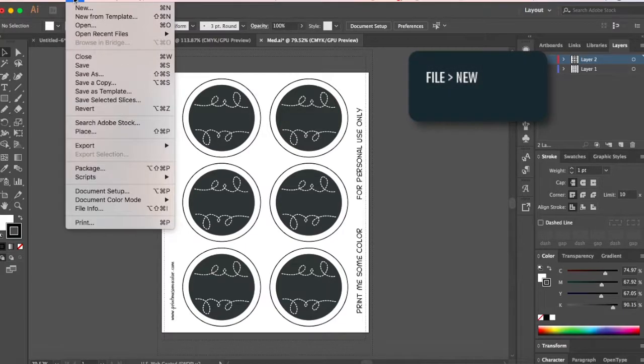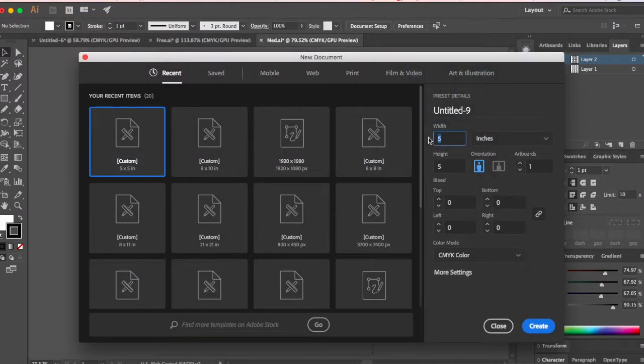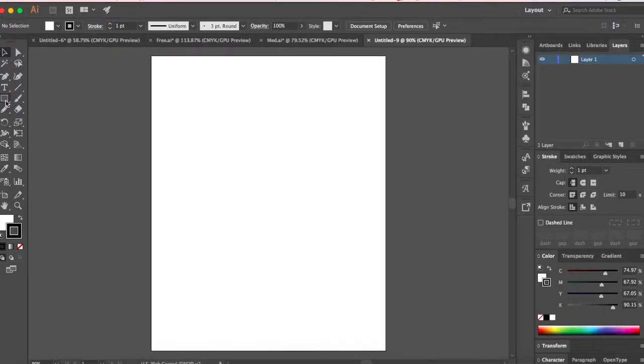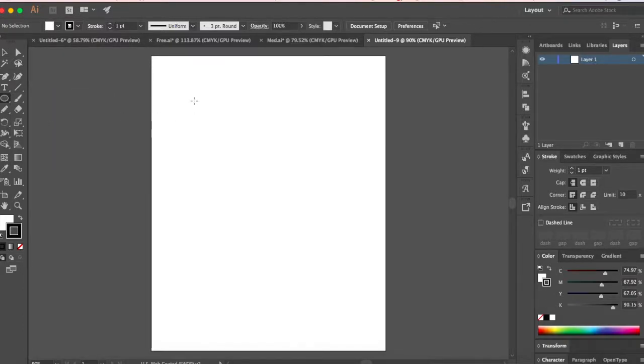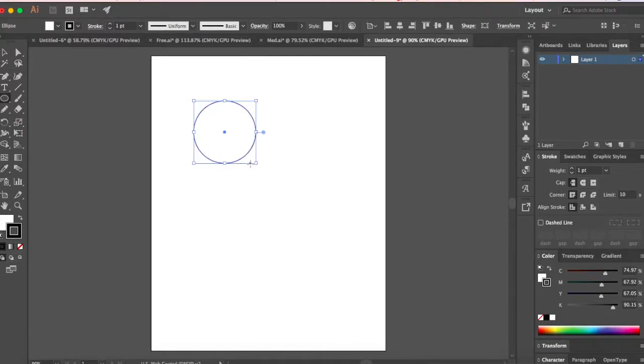Start by creating a new file. Let's make it 8 x 10 inches. Right click on your rectangle tool and select ellipse tool. You can also press L on your keyboard. Hold your shift key down, click and make a circle.